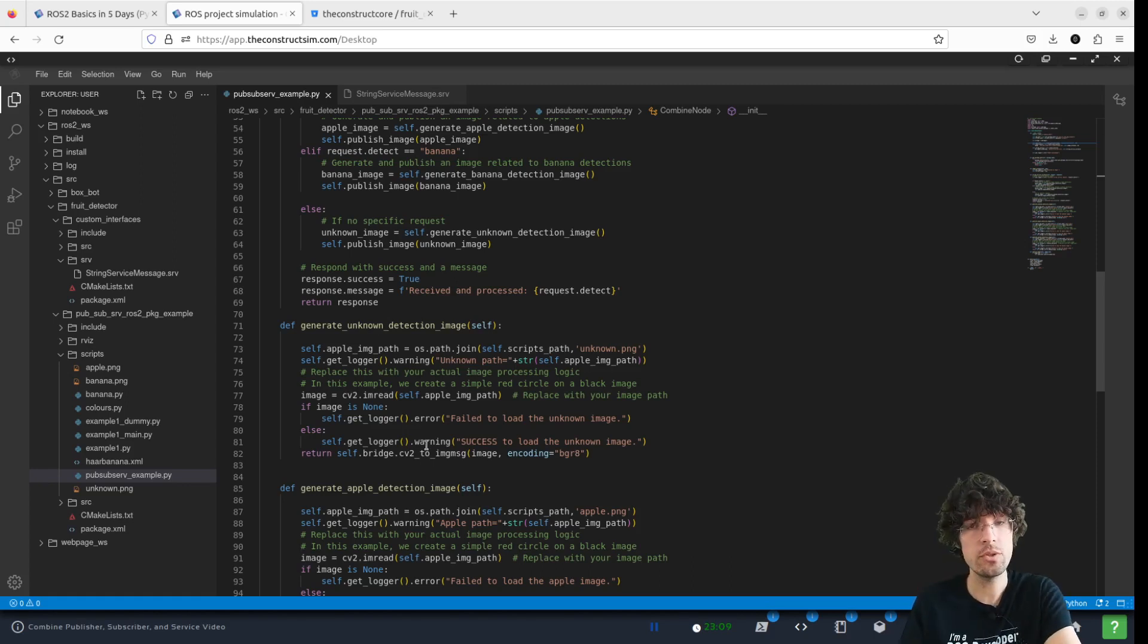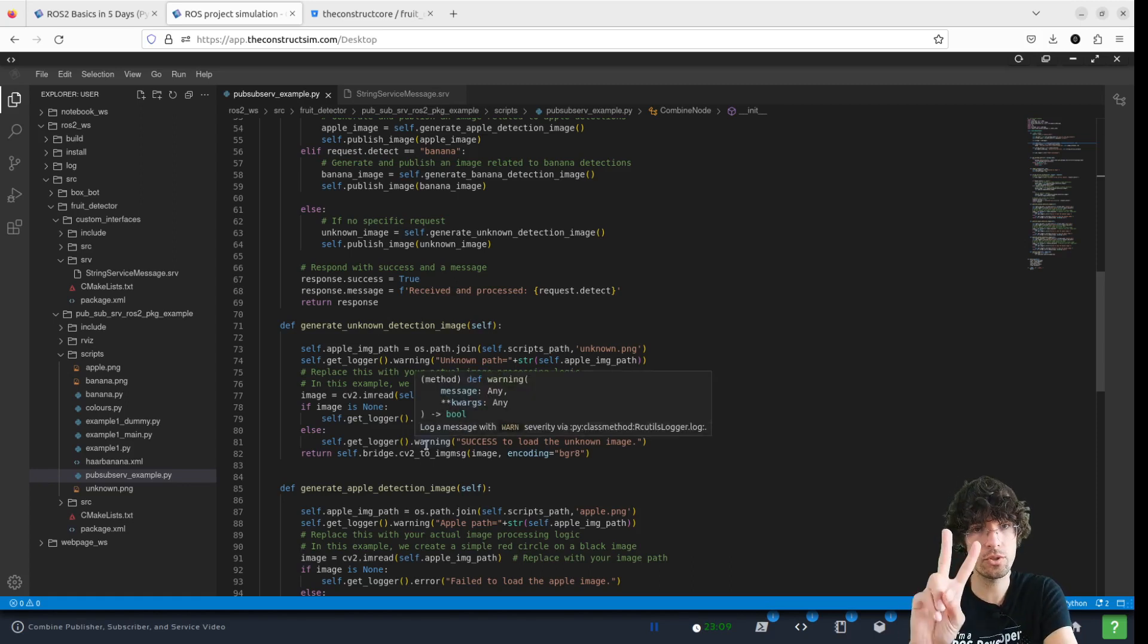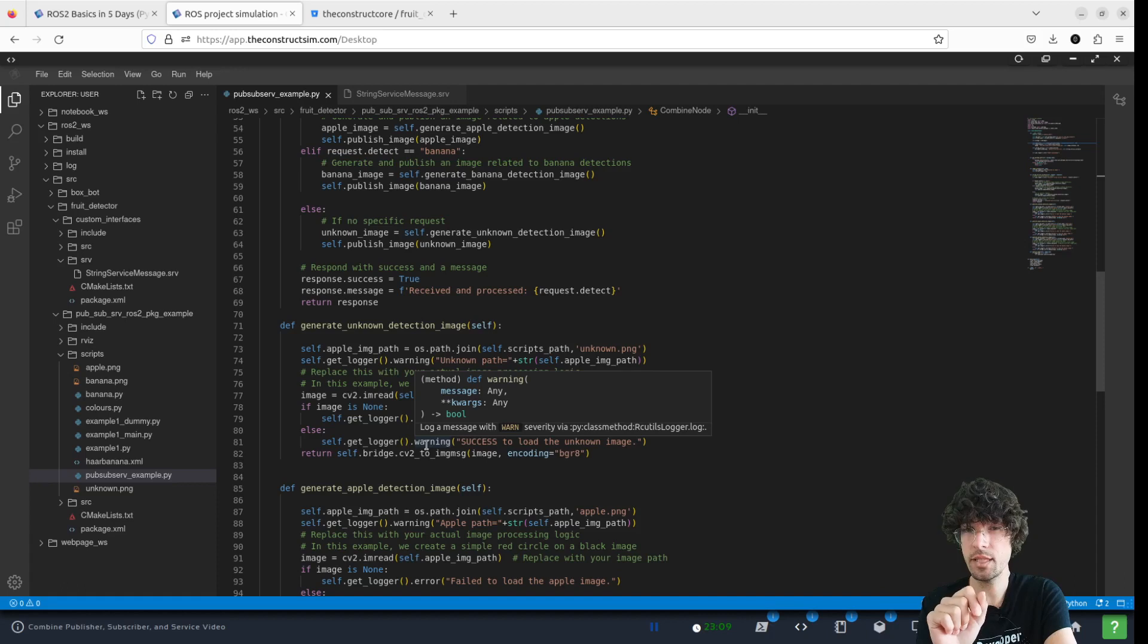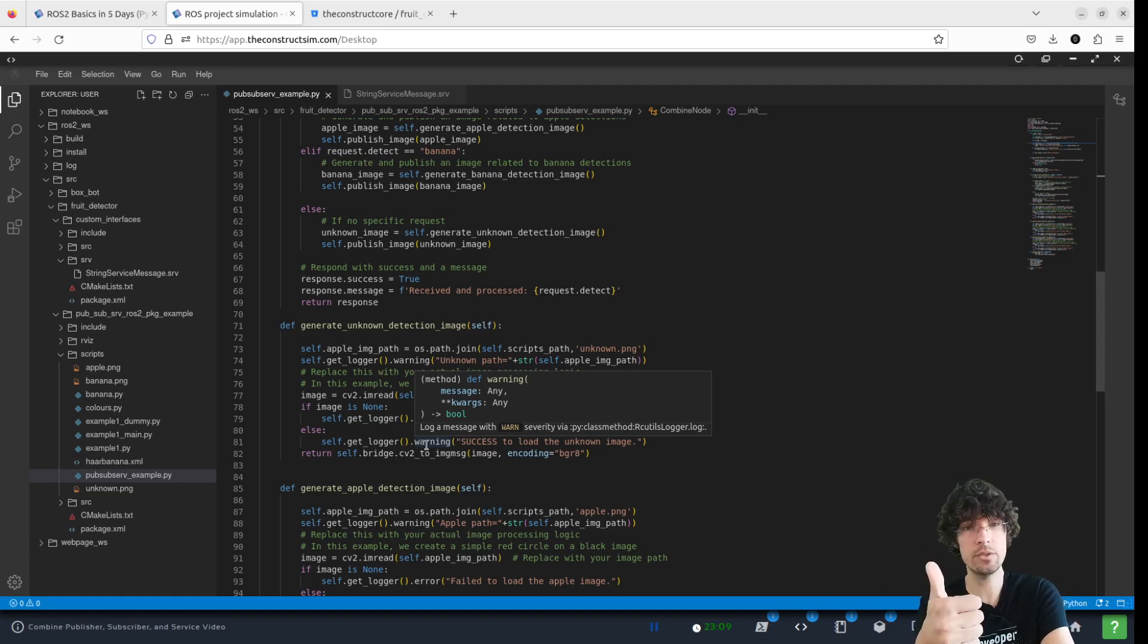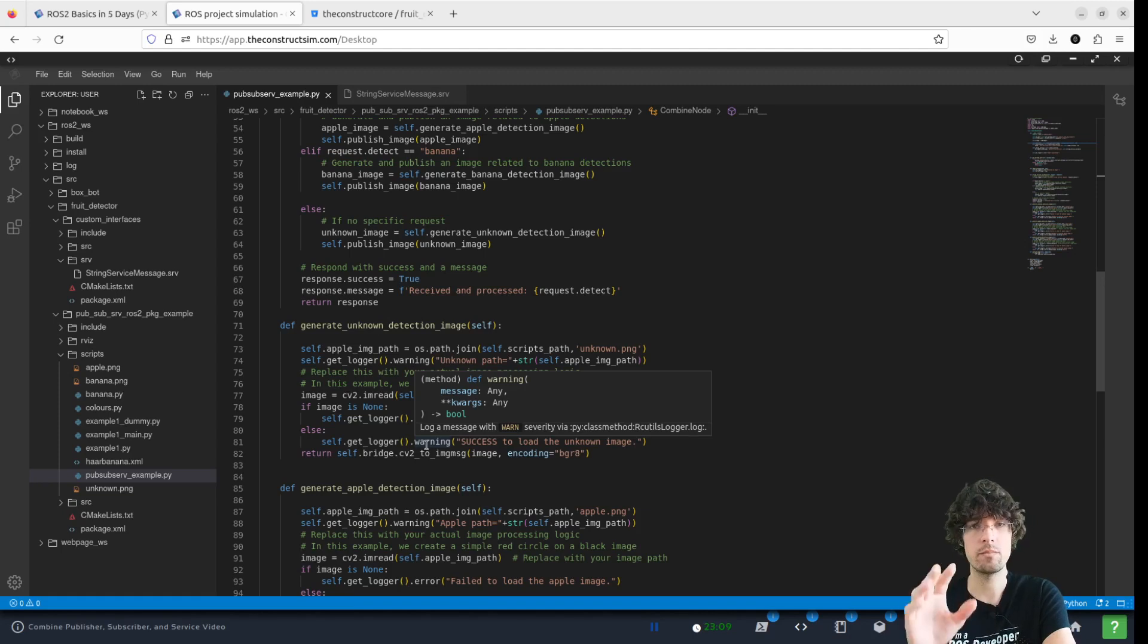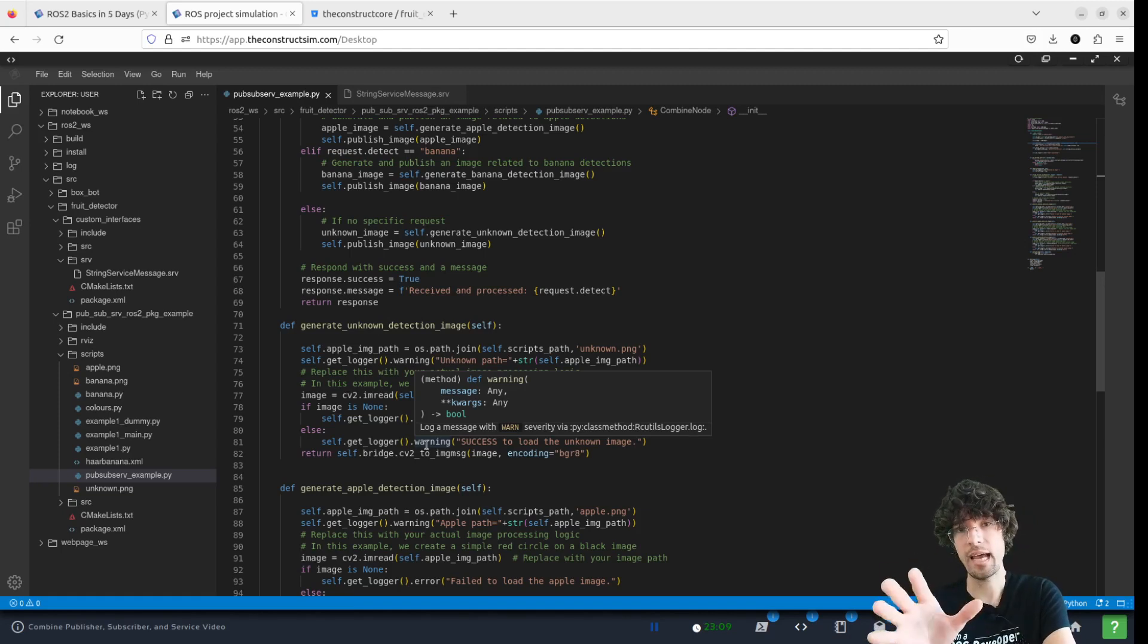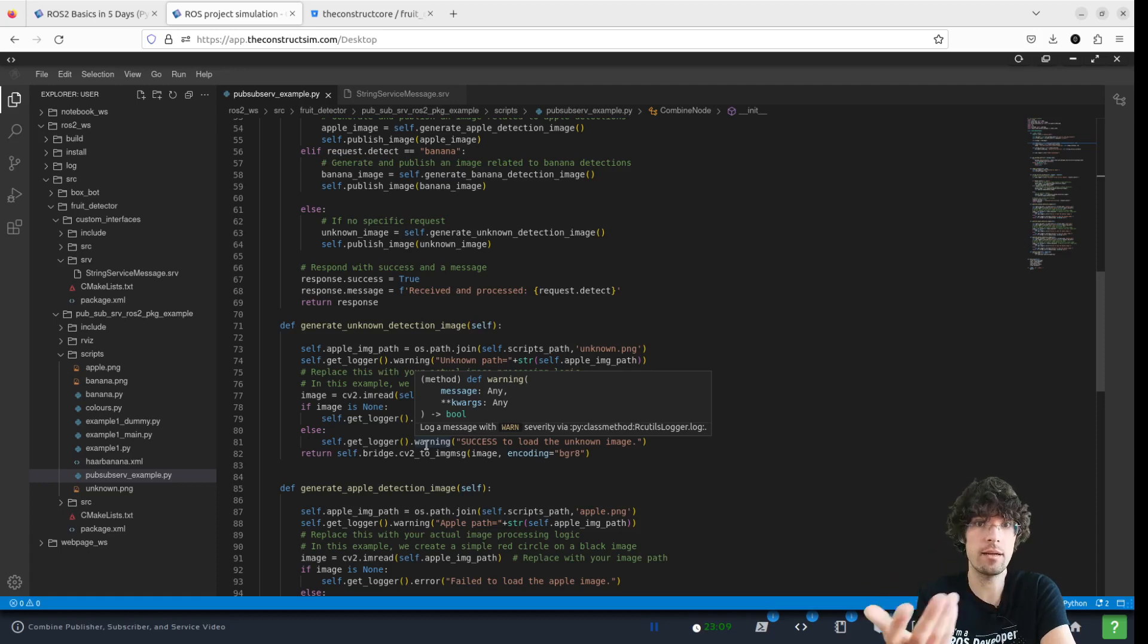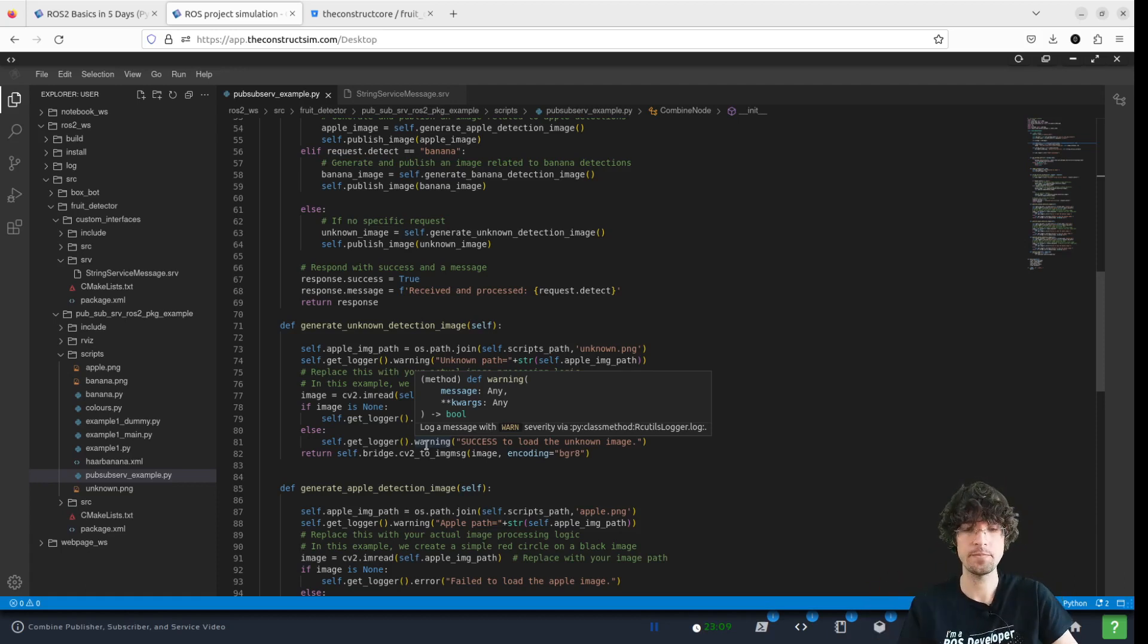And we're going to use two methods of detections. We are going to detect apples and we're going to detect bananas with two different methods, bananas with cascade